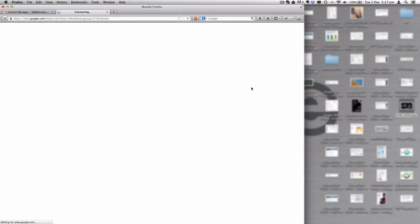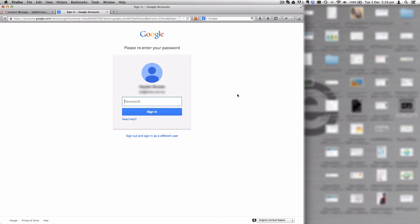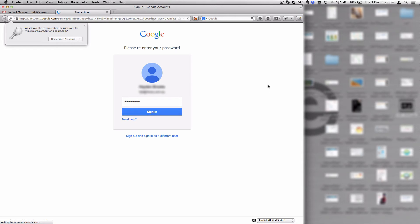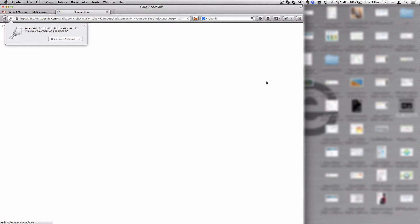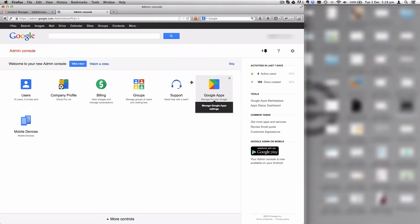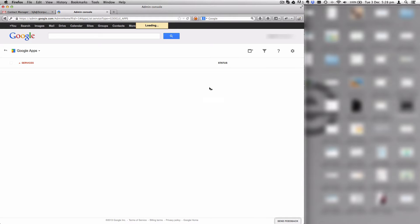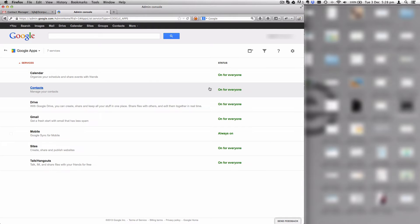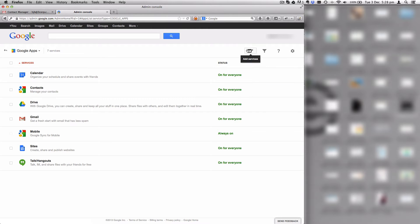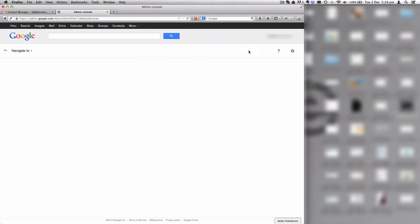To do that, we're going to go to manage this domain and we're going to log in. Then underneath Google Apps, we need to ensure that we have the contacts application installed.